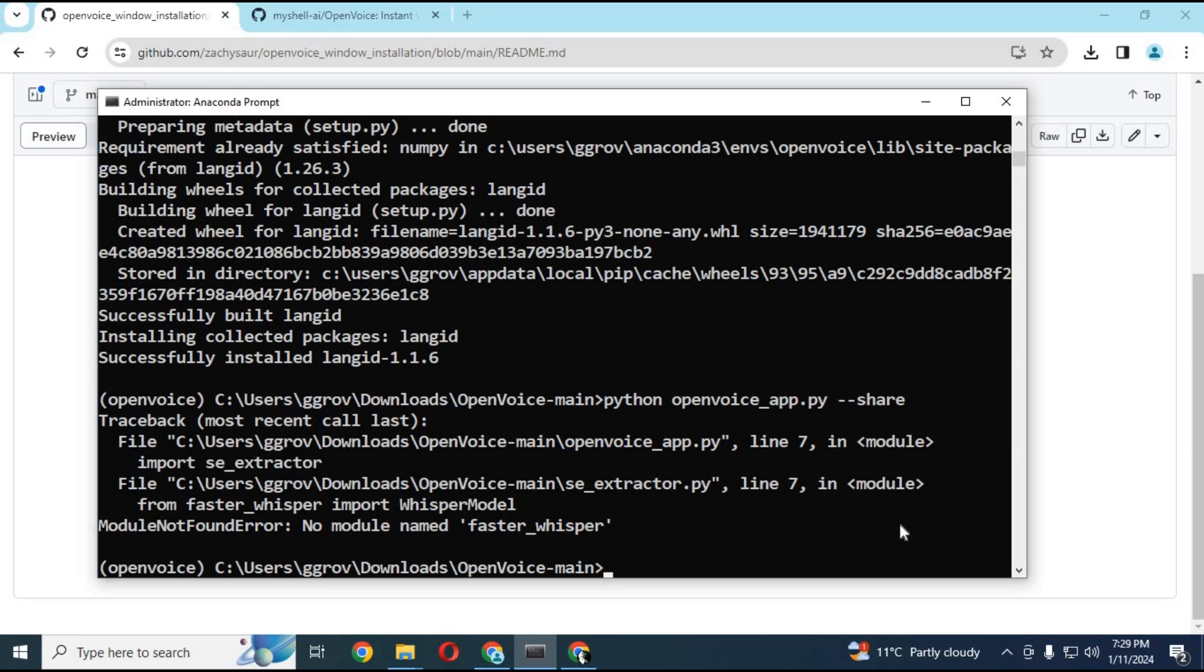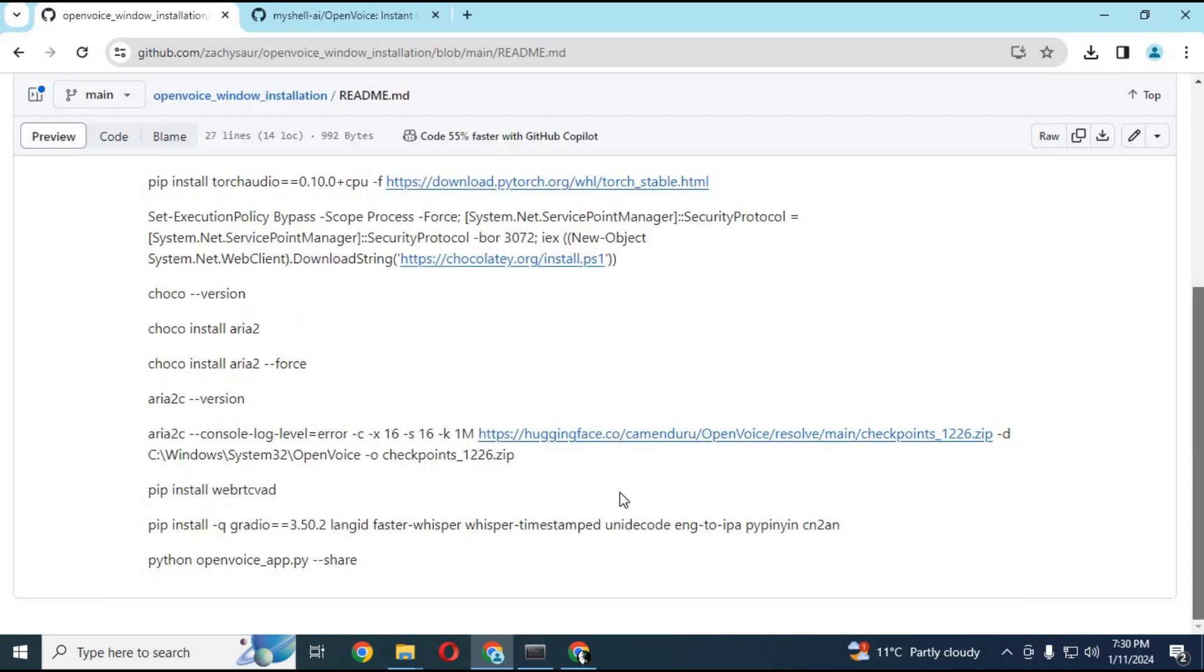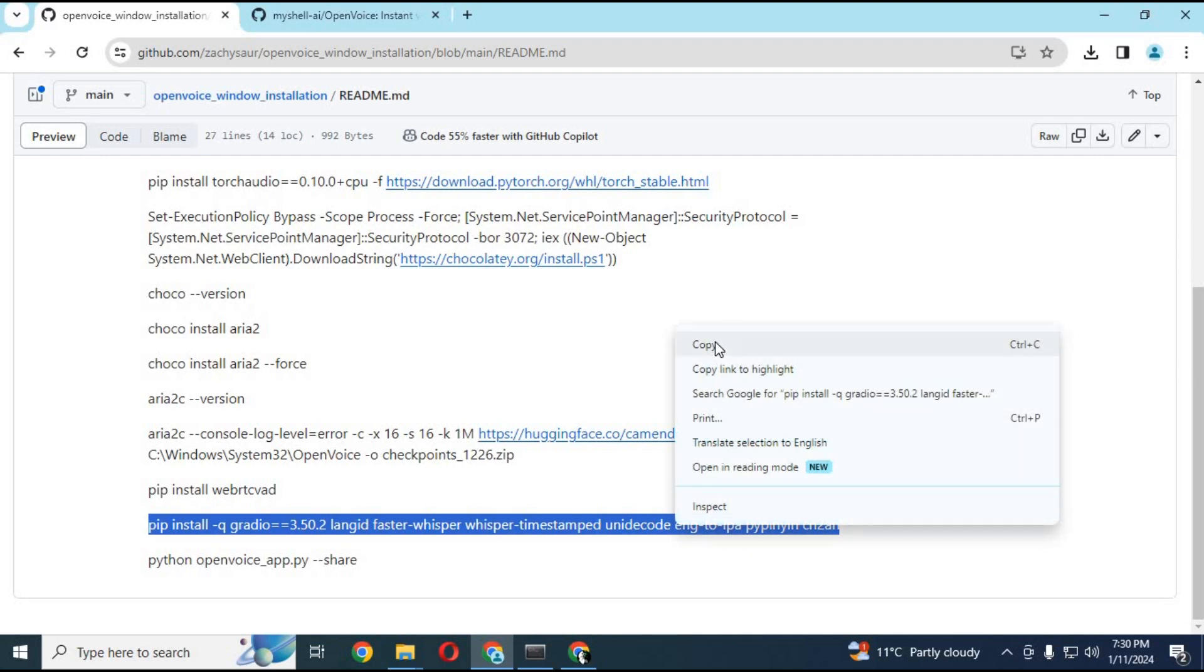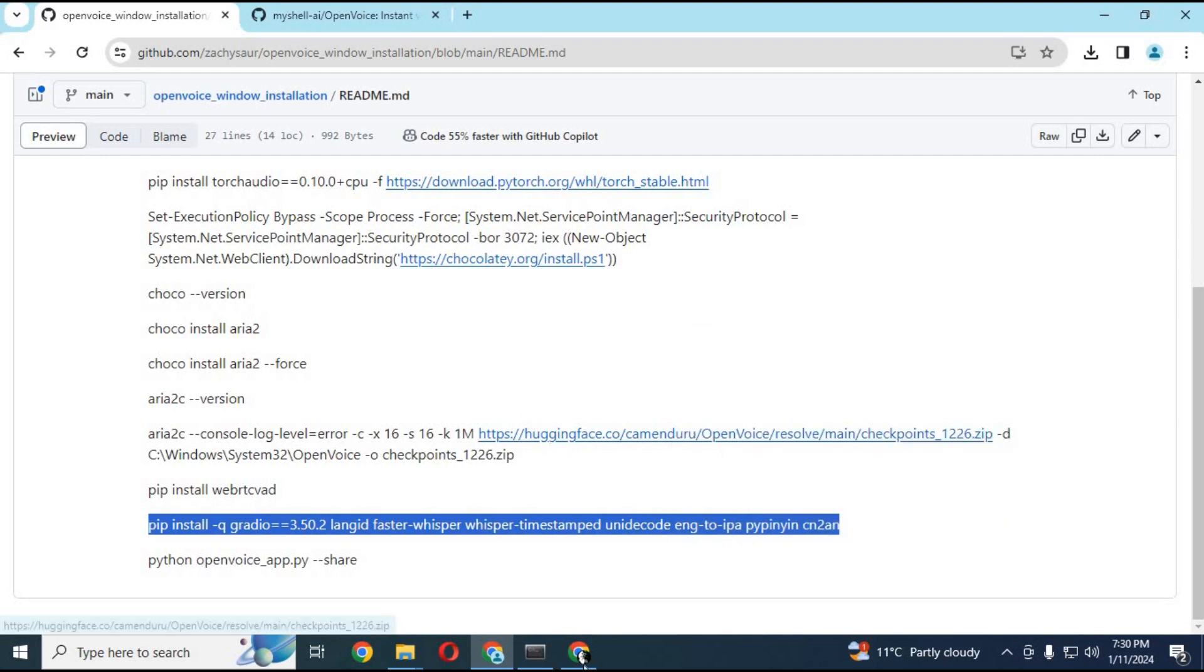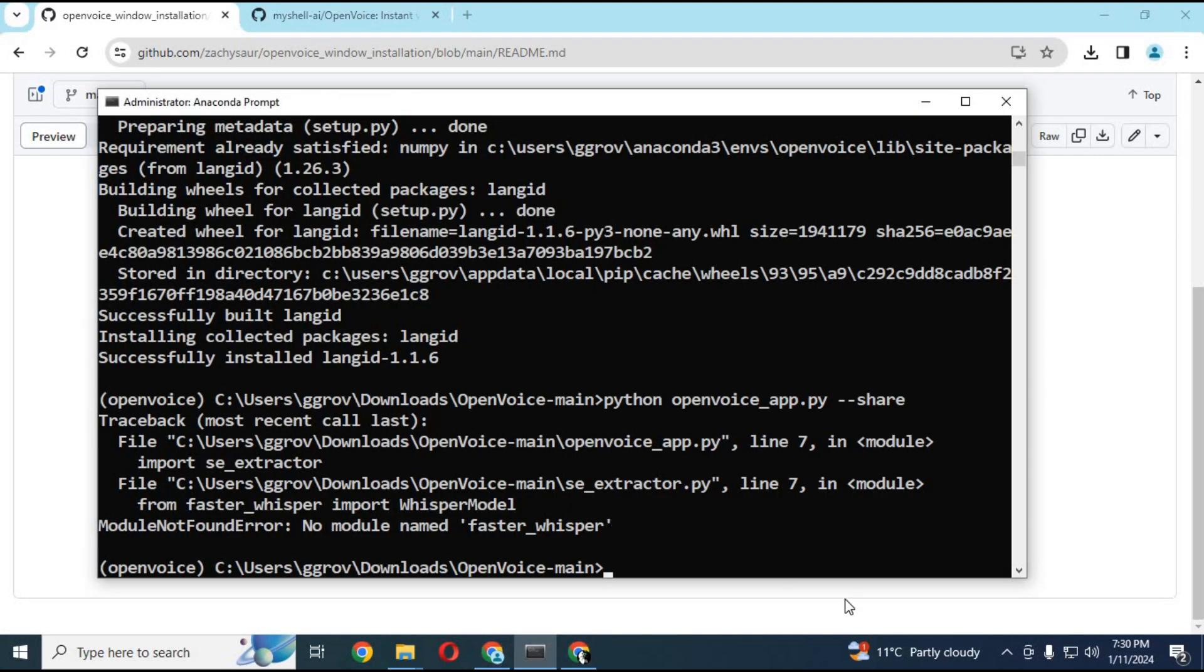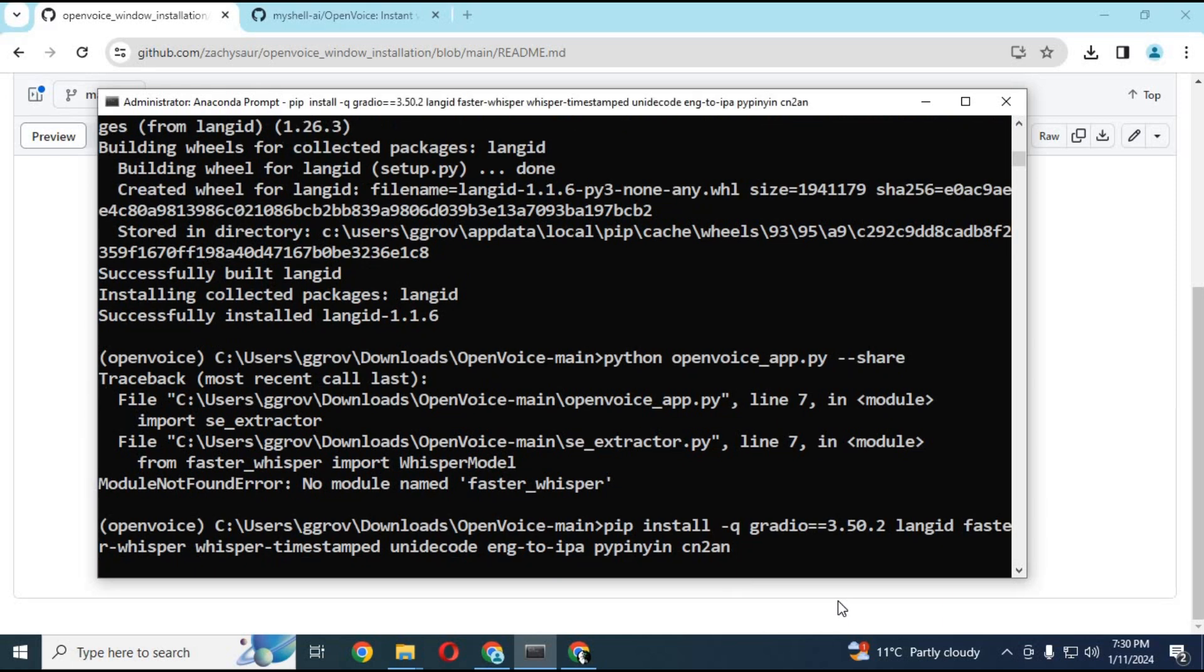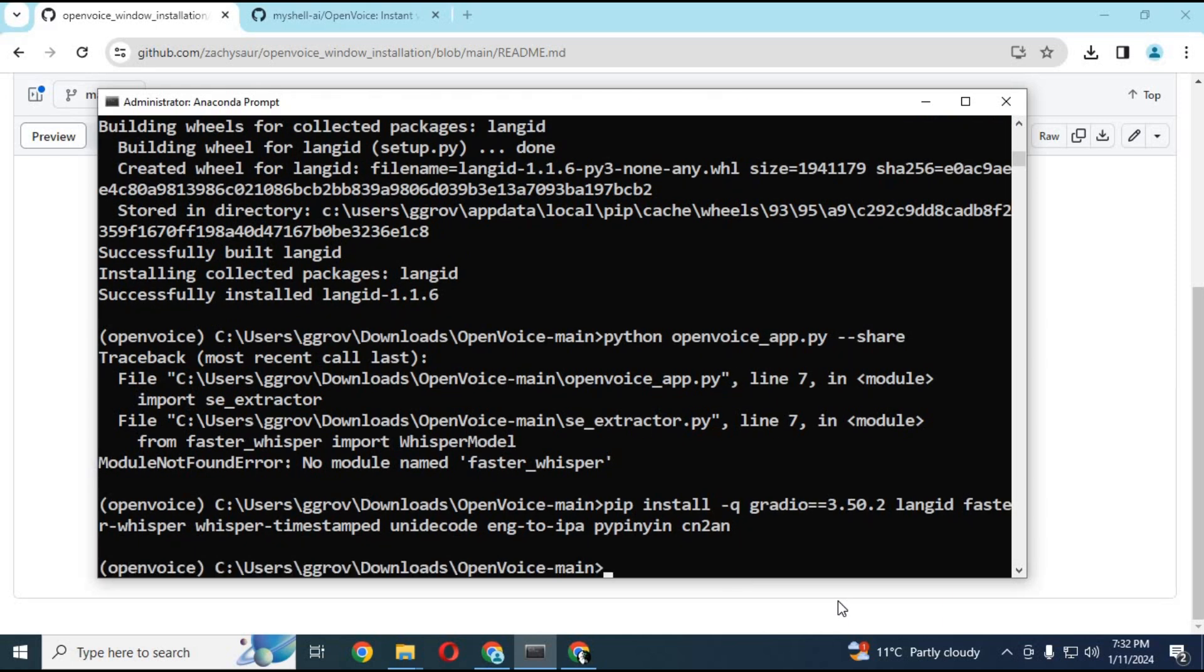To install Whisper, go to my GitHub page, copy the command for Whisper and paste it in Anaconda. After installing, run the main command again. Install all missing modules with pip command and run the main code until it generates a local URL.